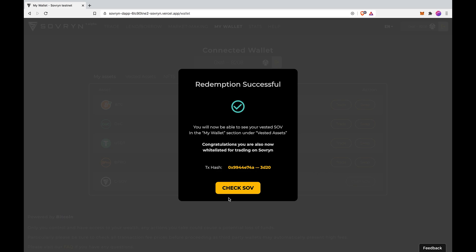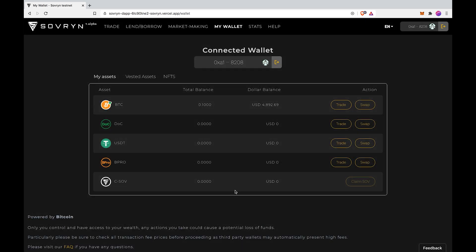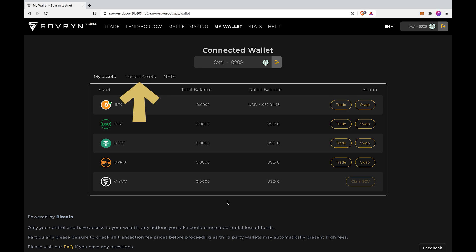Now check your SOV. Your SOV will be added under vested assets till the vesting period is over. But you also can see your SOV in your wallet.